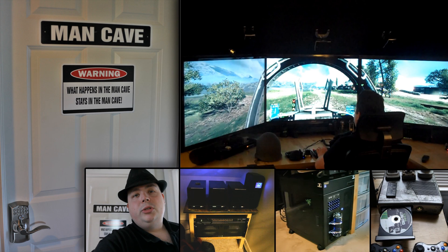Hey, you can never have too many mice, so I add a new one to the collection. Introducing the Microsoft Touch Mouse.